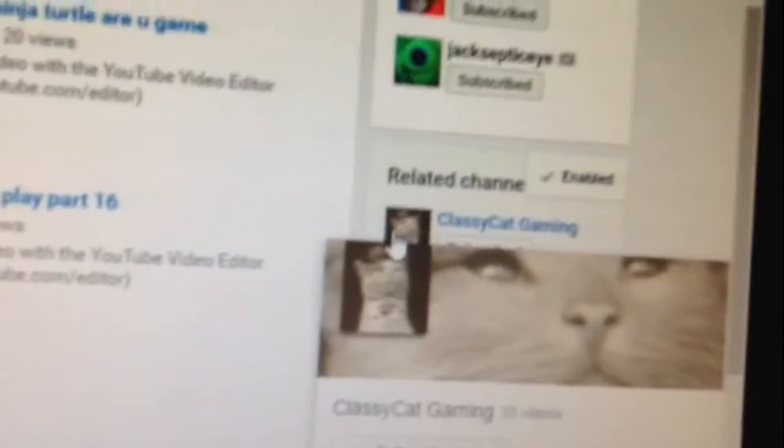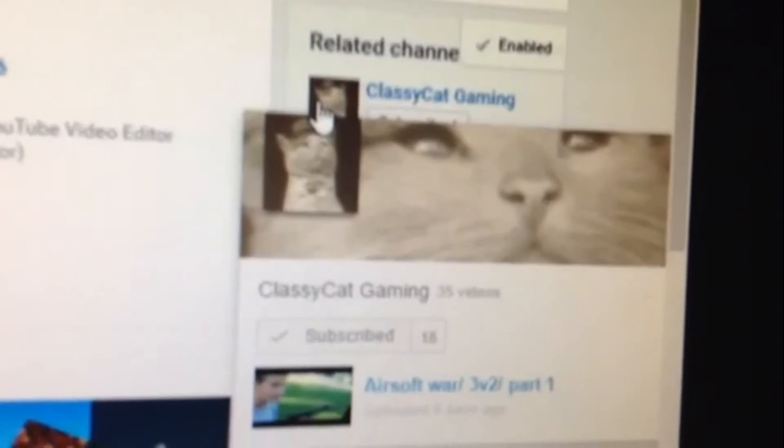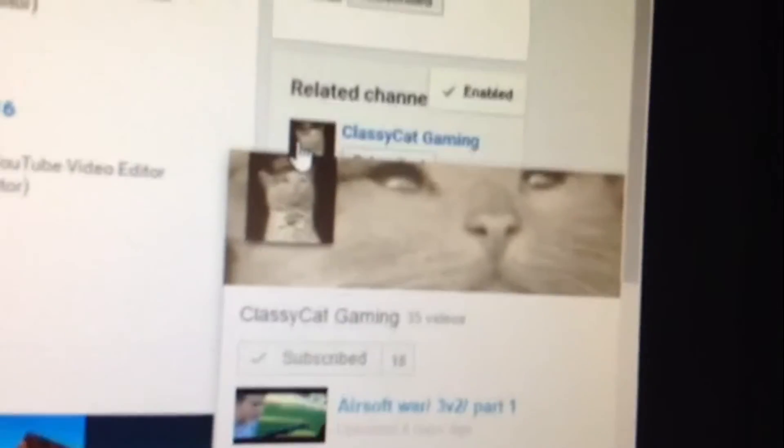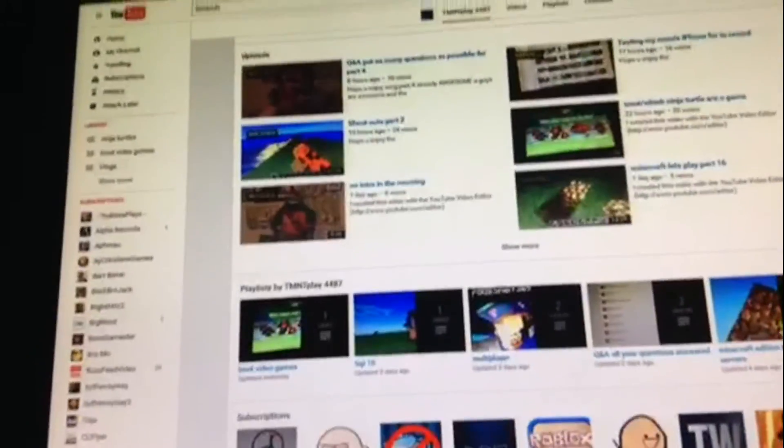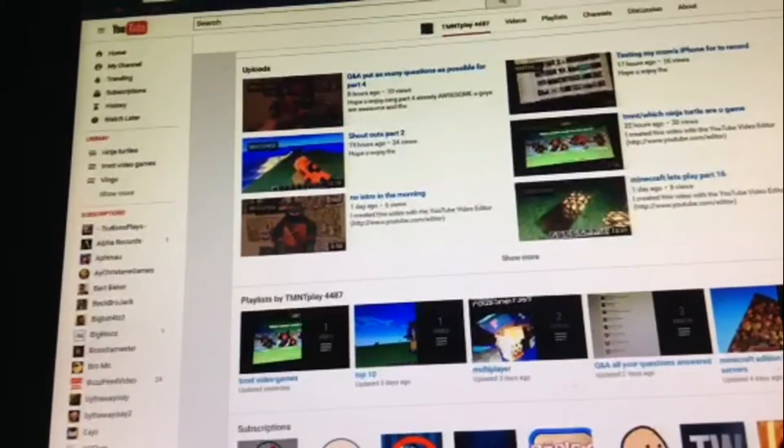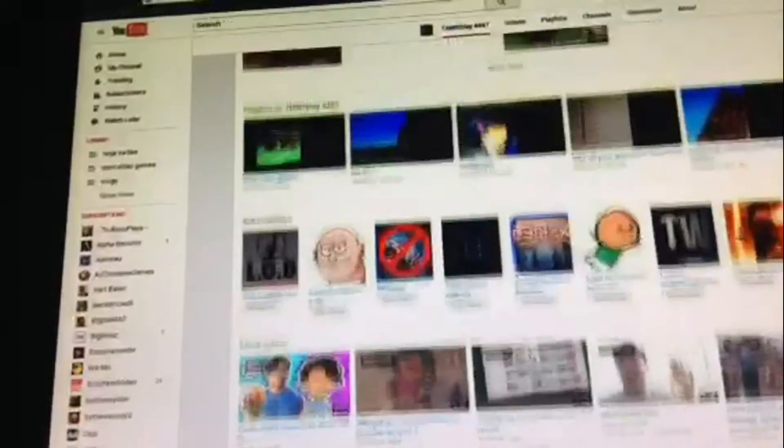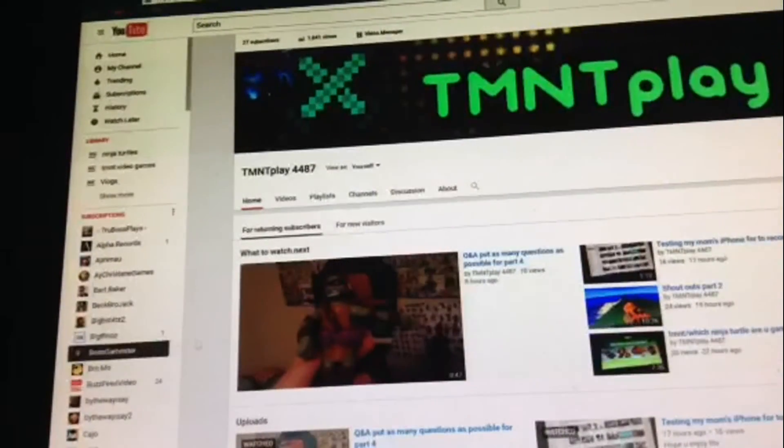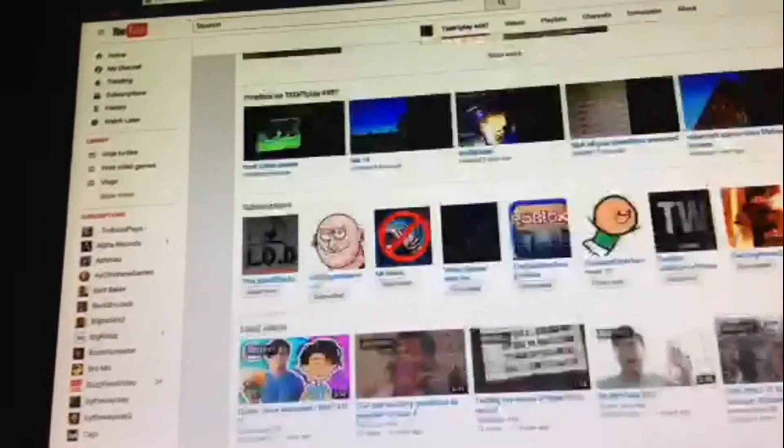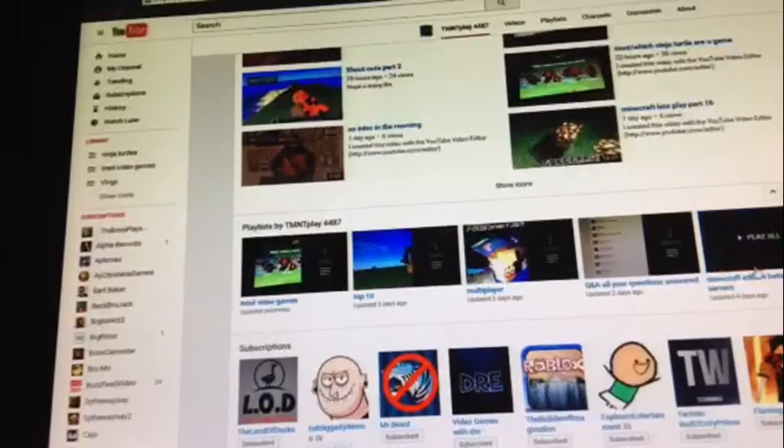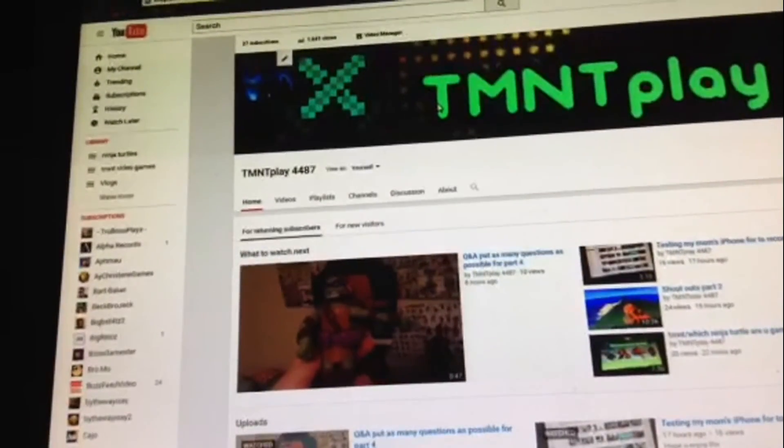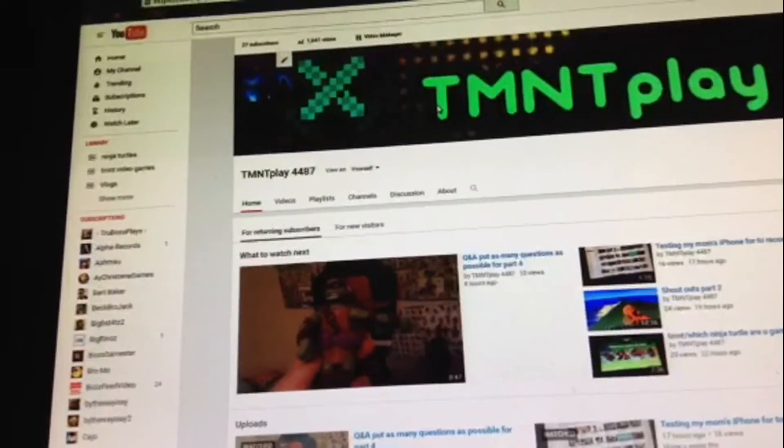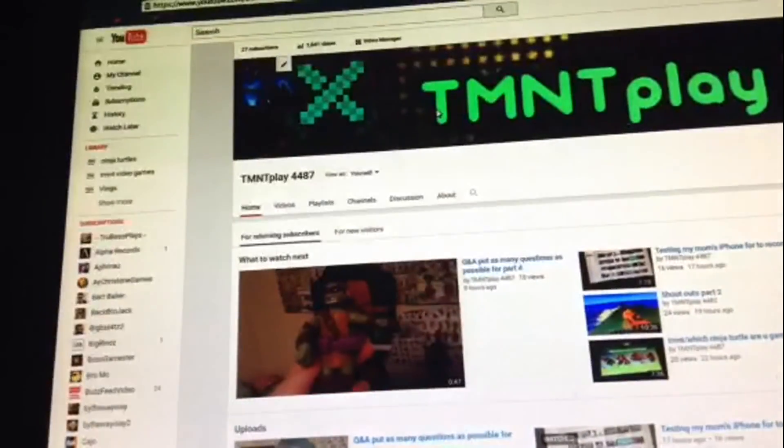Classy Cat Gaming, AKA Camden, my friend from school. Yeah, he's not going to do any videos, he's going to do videos till December, like after Christmas, because he's going to get a computer. Awesome. So yeah, that's just a little announcement. So yeah guys, hope you enjoyed this video and I'll see you later. Peace!